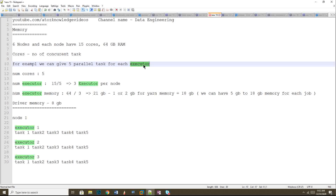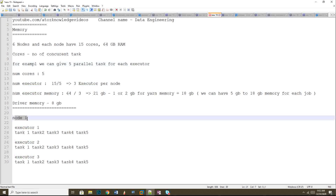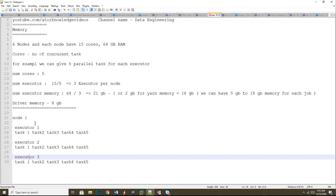In a slave node, the executor is created first, and then tasks are created within it. The cores value tells us how many parallel tasks an executor can launch — in this case, five. The number of executors per node is calculated as: total cores divided by cores per executor — 15 divided by 5 equals 3. So three executors can be launched per node, and each executor can run five parallel tasks.